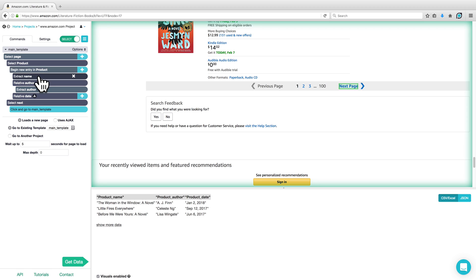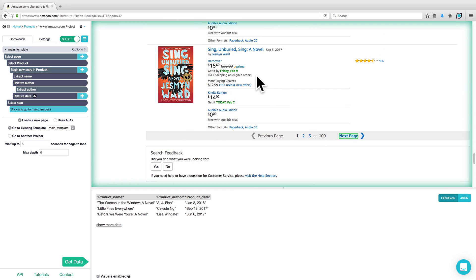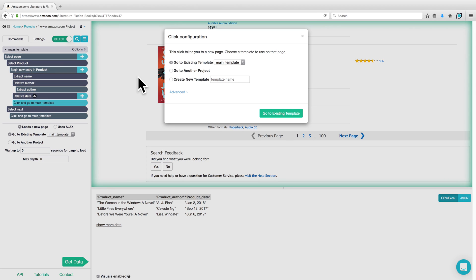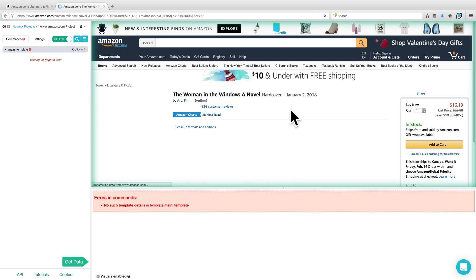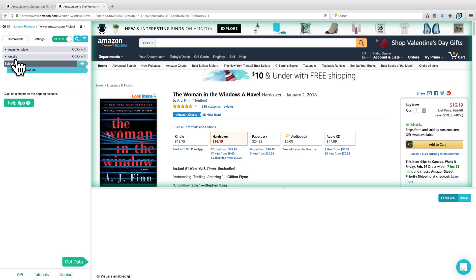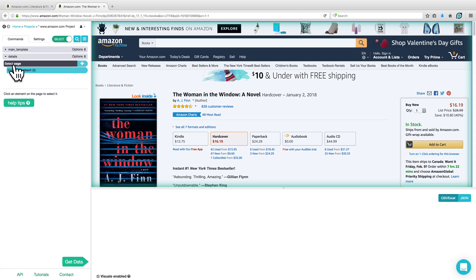Our current project will extract the product name, author, and date for every single product on all 100 pages of results. However, we can also request that ParSub click into each product so we can get more data from the product page. To do so, click on the plus sign next to Begin New Entry in Product and choose a Click command. This time we'll want to create a new template, as the layout for our product page is going to be different from the layout of the Main Template page — we can call this Details, for example. Click on Create New Template, and the new page for the first book should load, with the new template on the left-hand side where we can add in new commands for this particular page layout.